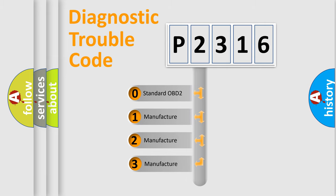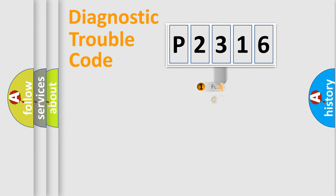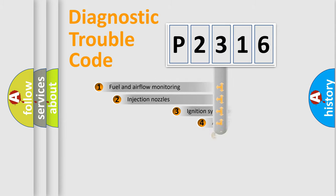If the second character is expressed as zero, it is a standardized error. In the case of numbers 1, 2, 3, it is a manufacturer-specific expression of the error.